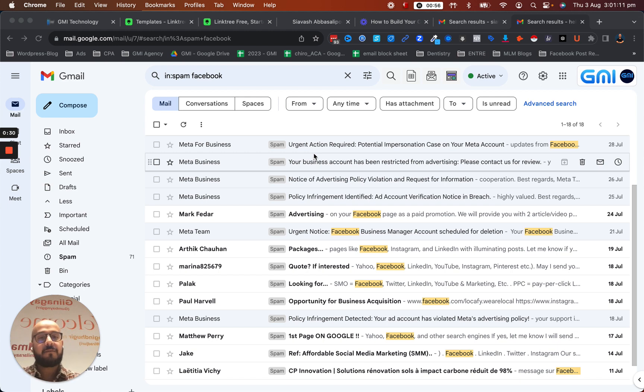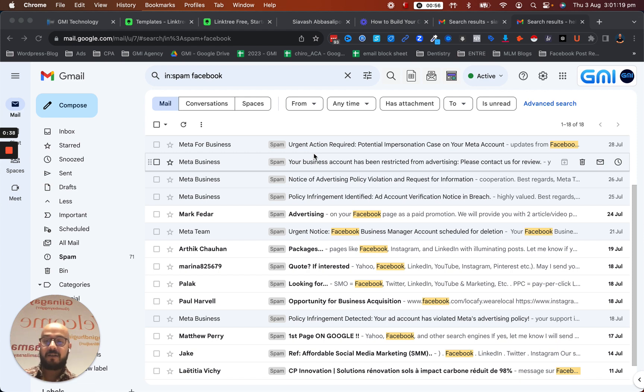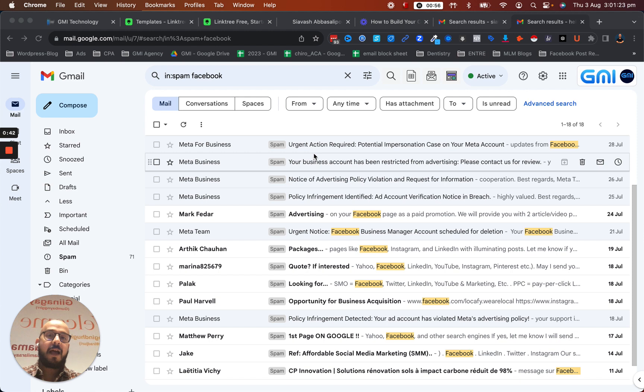For example, I send an email and modify it to look like your bank email - the logo, everything. Even the name might be very similar with just a small typo or misspelling, and then I put a link in it.